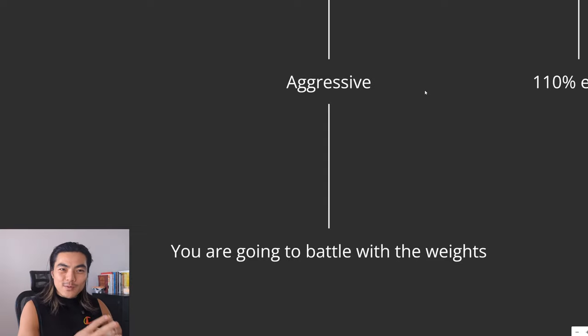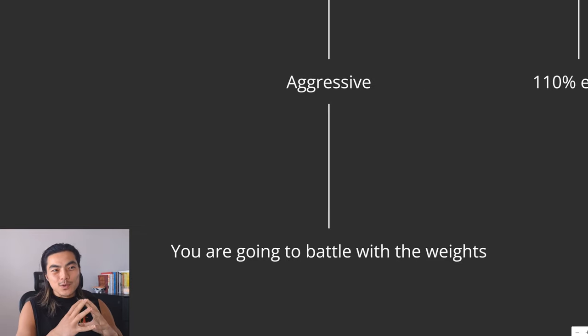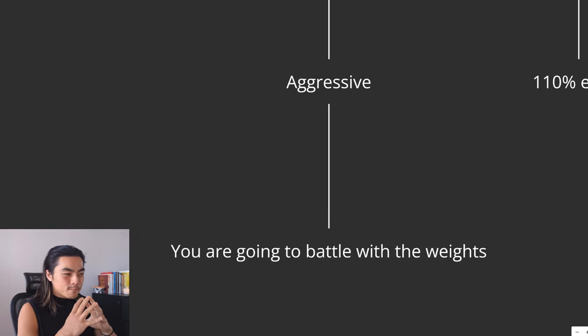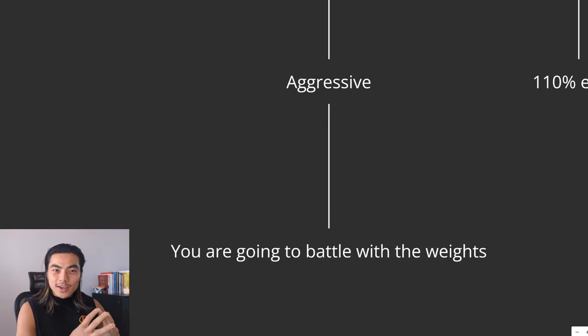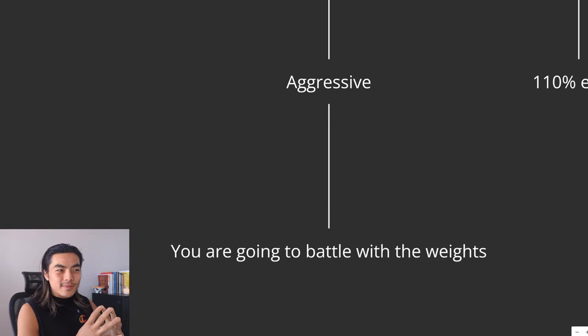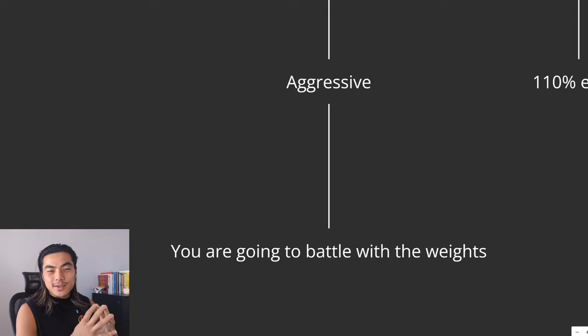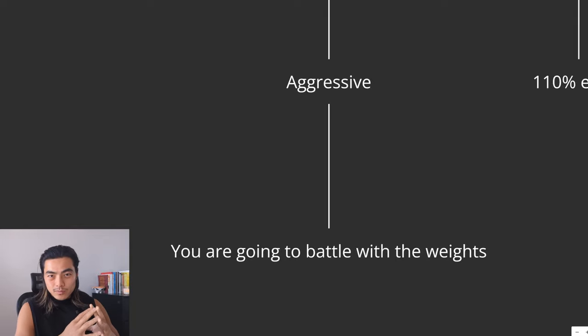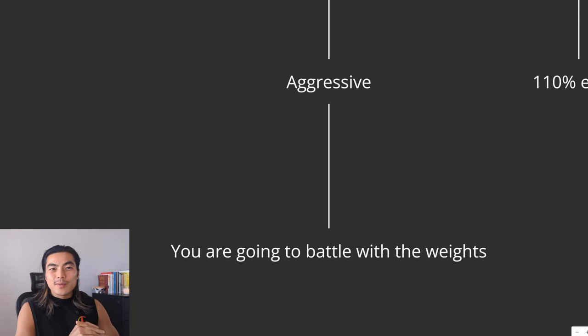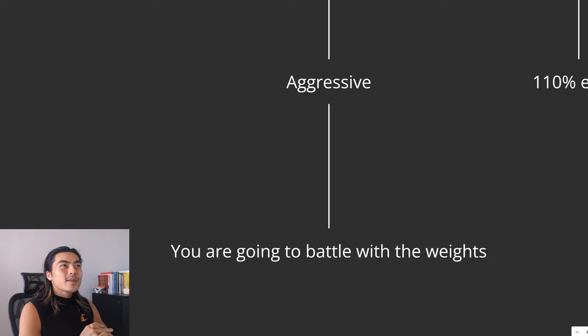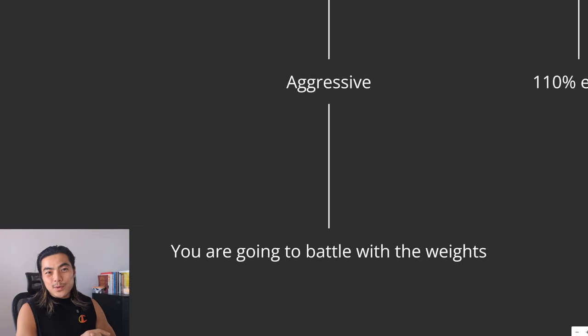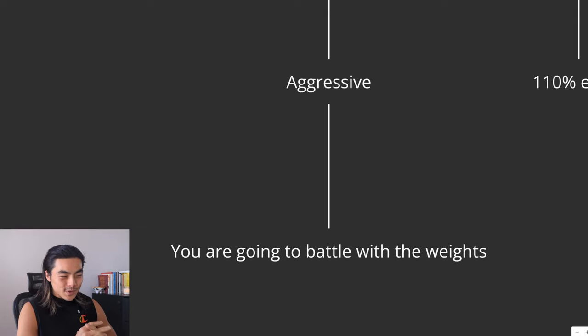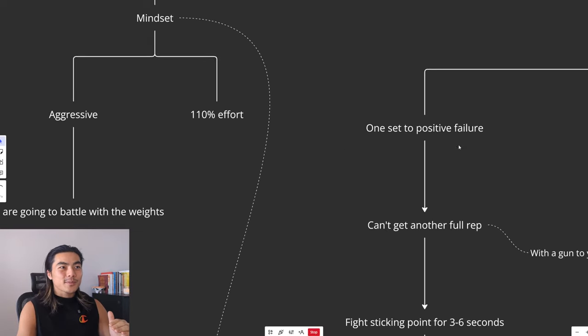Because you only have one set each exercise to stimulate the most growth possible. And so that requires you to really lock in, dial in, and give your absolute all to that singular set. That is the only way you are going to make this work. Otherwise, these short workouts aren't going to do anything for you. You need to be aggressive with it.